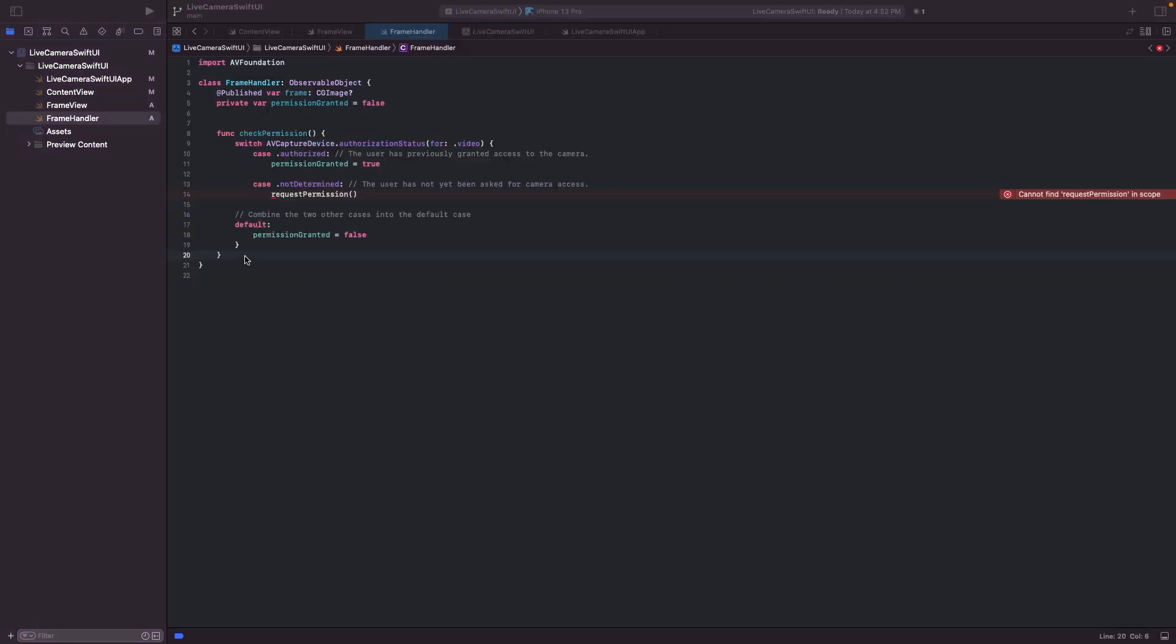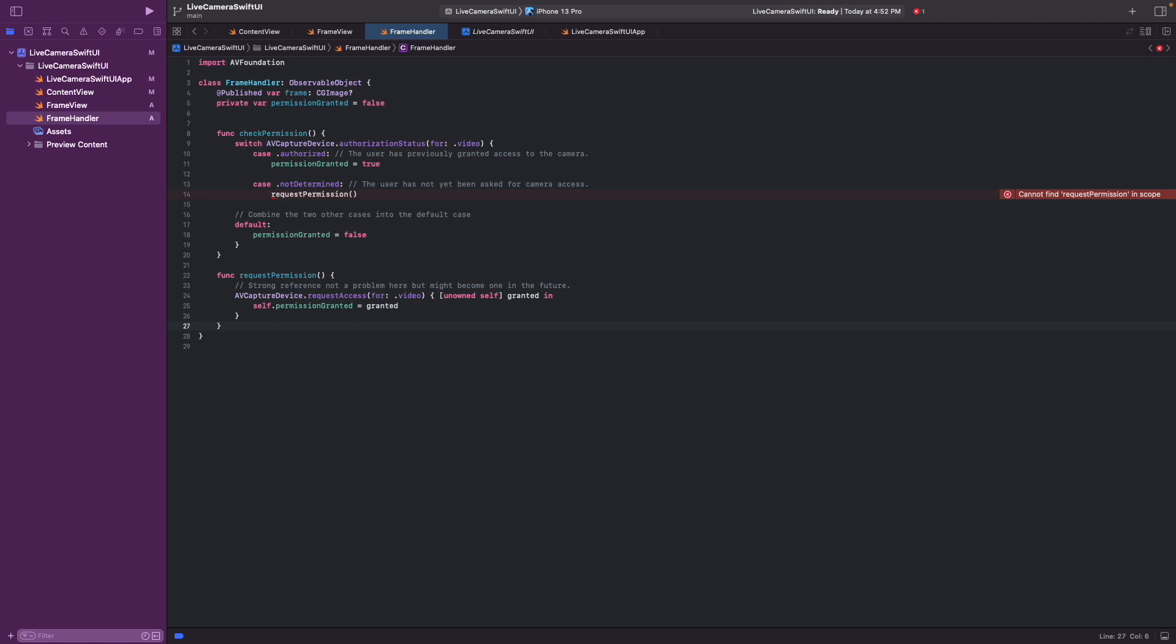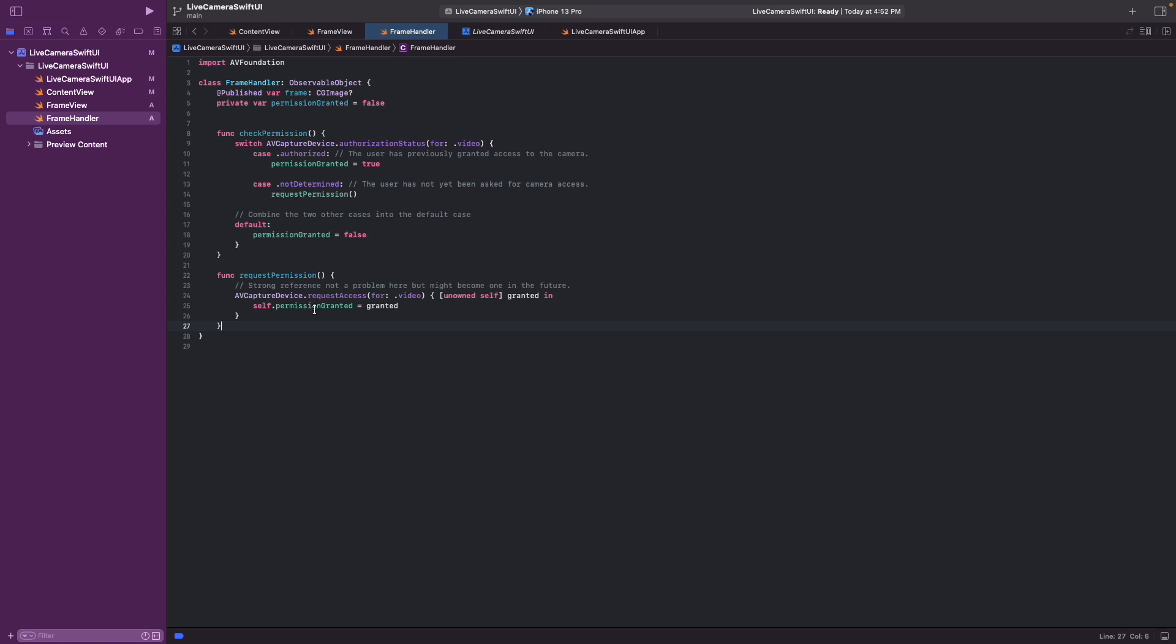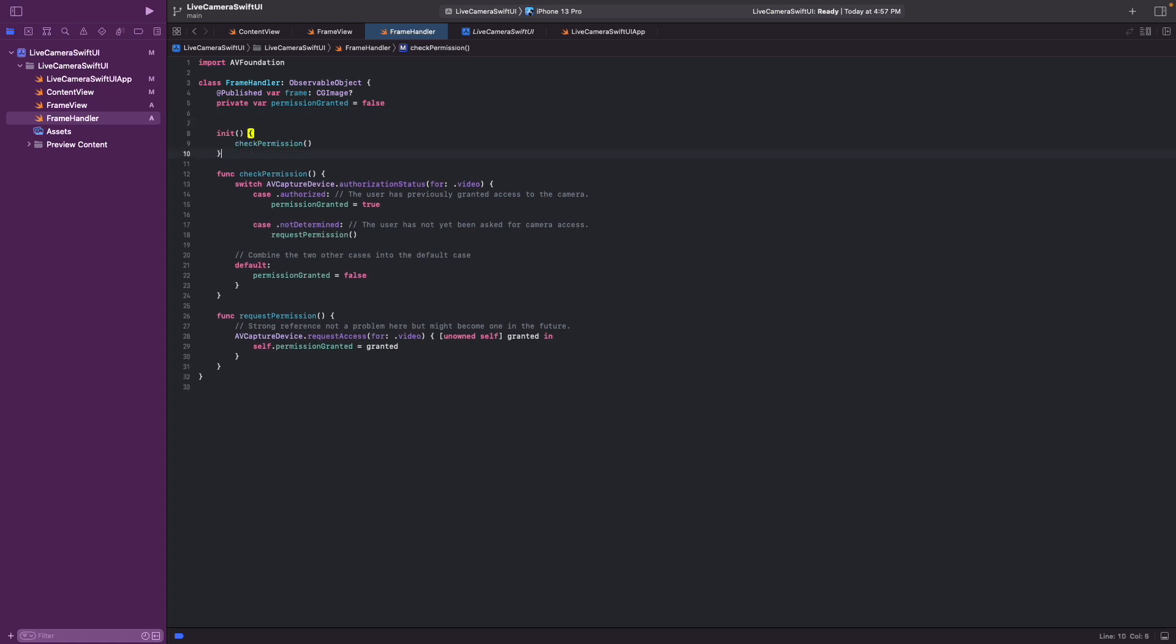And with that we can set the permission. If we don't have it, with the AV capture device request access and resetting the permission granted variable to invoke this. So to basically check if the user has granted us permission or not, we call this in the initializer of the class.